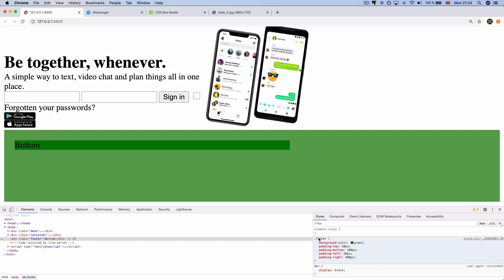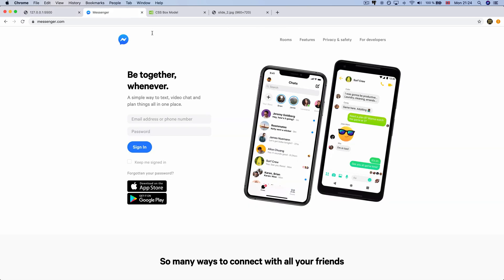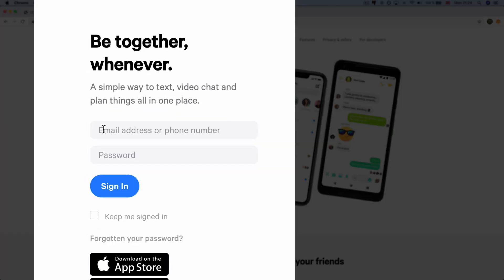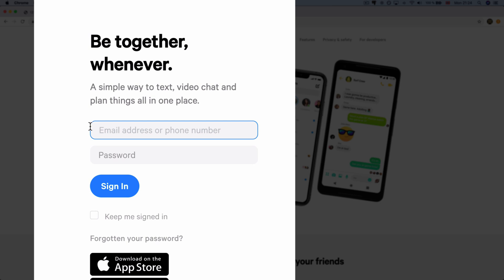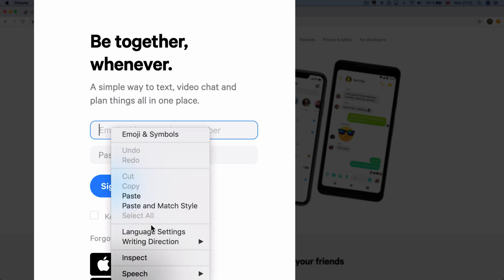The padding will be added to the Messenger website. The input element will be added to the input element. The same thing is that the page will be added to the page. The padding will be added to the page.